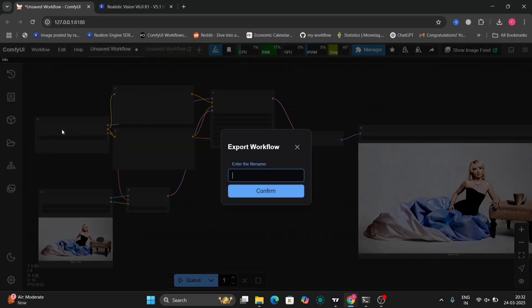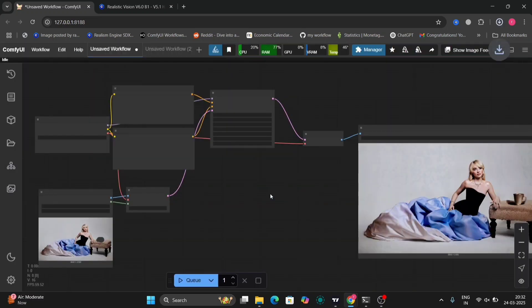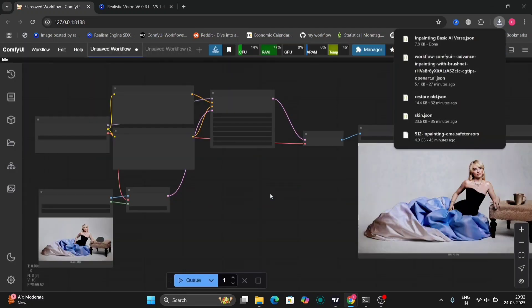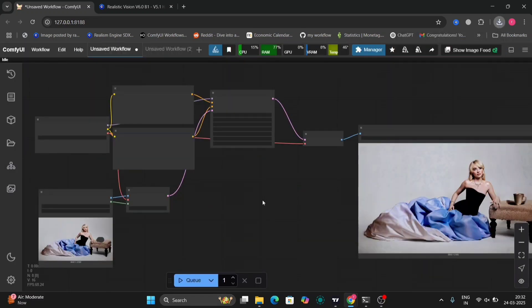So now I'm going to save this workflow and put this workflow in the description of my channel. Now I'm going to show you the K sampler settings as well.